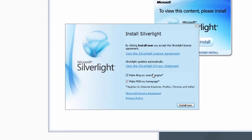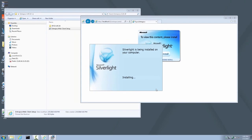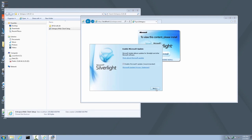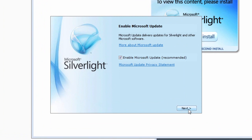When prompted for Bing Search Engine Default and MSN Homepage, you can leave them checked as default or unchecked. It is of no consequence. Click Install Now. It is recommended that you leave the default selection intact to enable Microsoft Updates. Click Next.